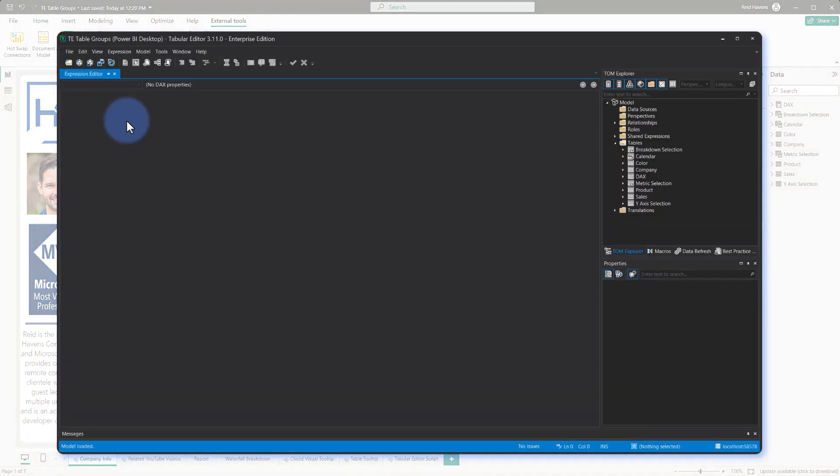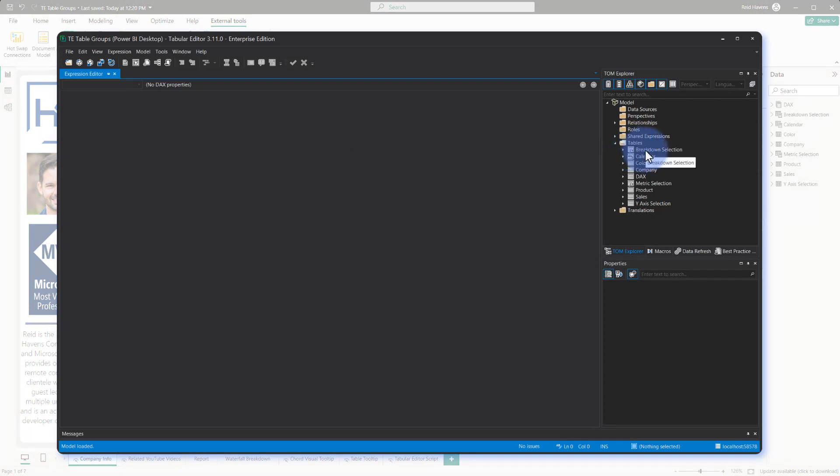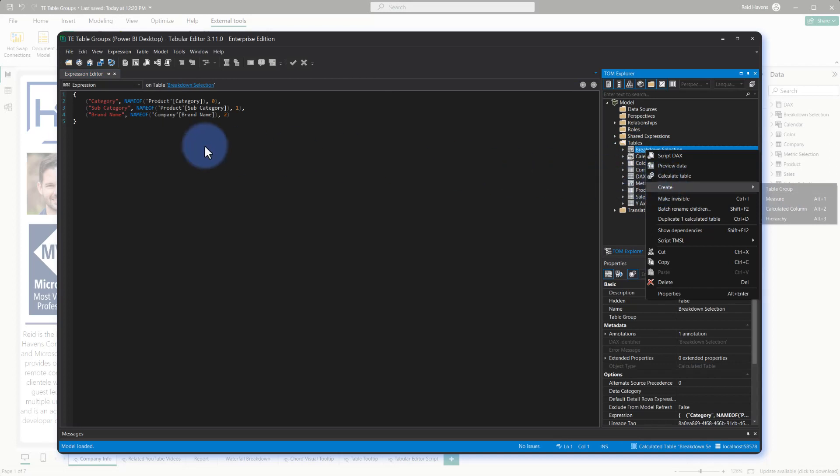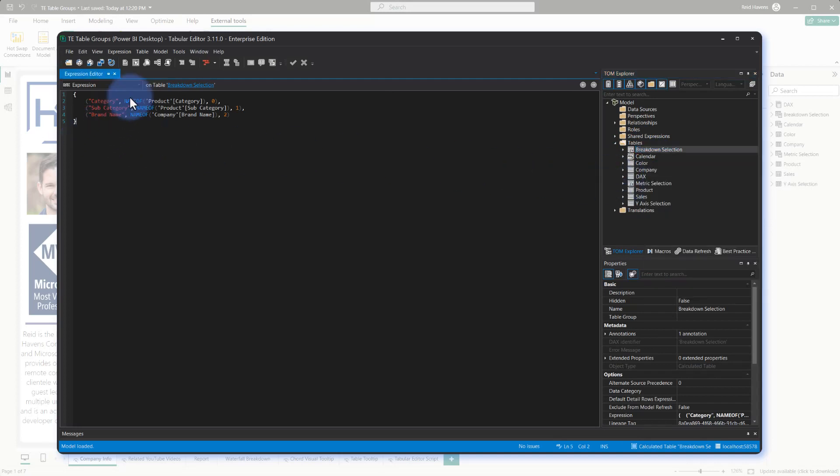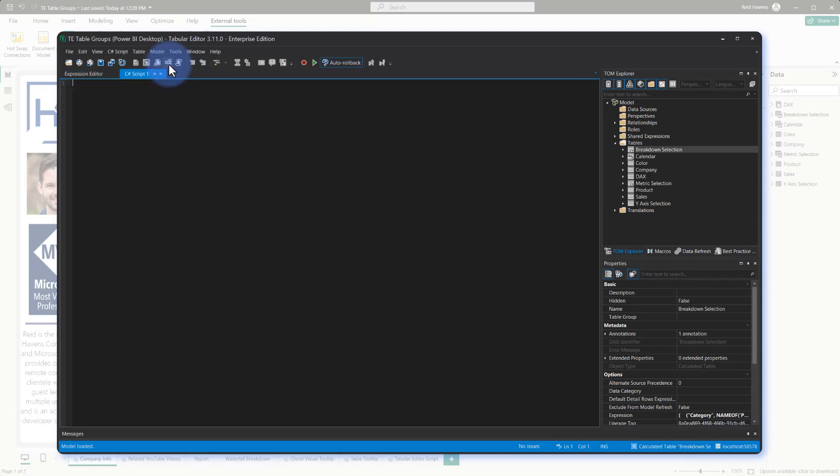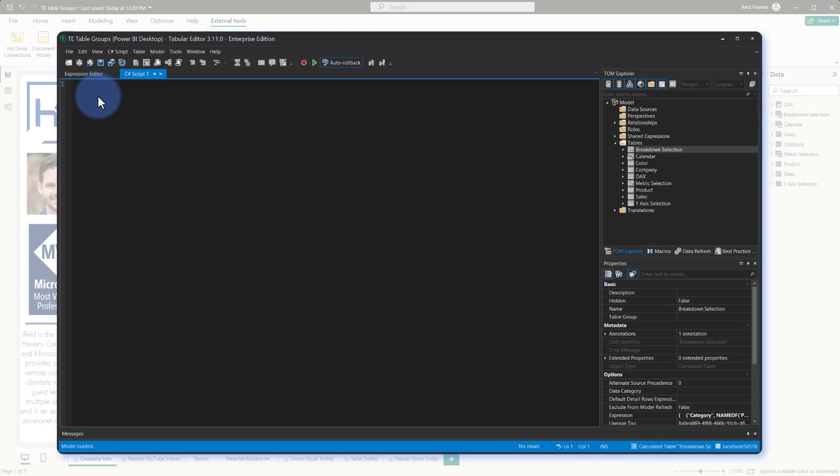Now what we're going to do in here to be able to organize these is I do have an option in the interface to right-click on any one of these tables that I can select Create and I can add it to a table group if I wanted. But we're going to do this a bit more efficiently. We're going to come up to New C# Script, select that here, and now I'm going to navigate over to the web page for Tabular Editor. This link will be available in the video description below.